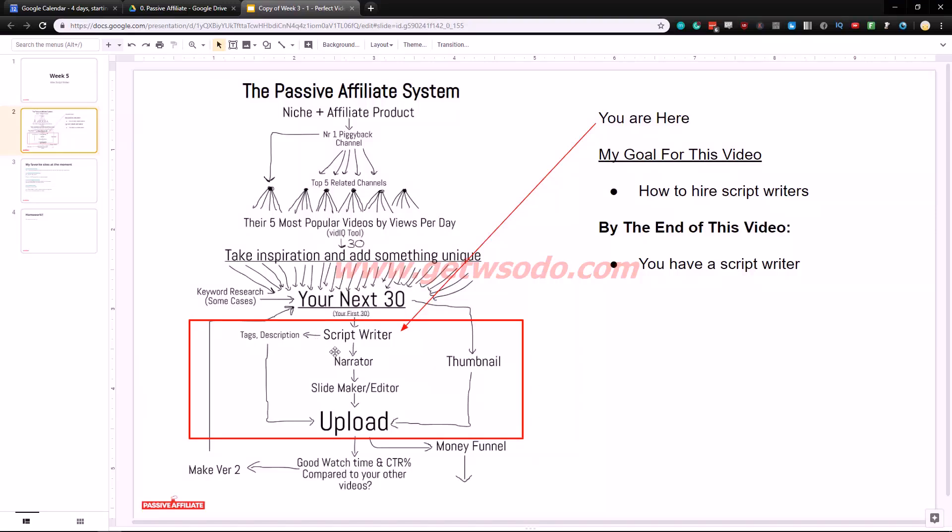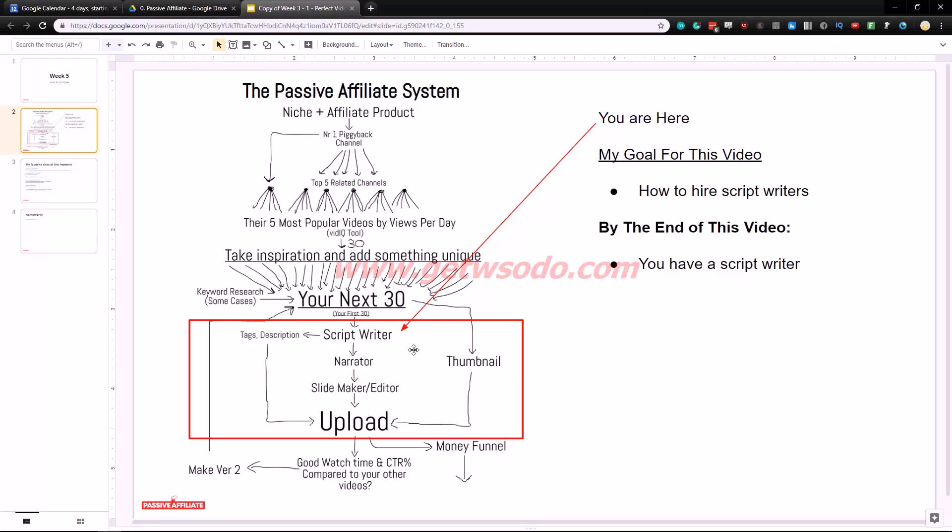Now if you want to do everything yourself that's fine. Like I said, you can do all of this yourself for free. But I would hire a script writer. It's just such an easy task to outsource. There are thousands and thousands of writers out there that can do a much better job than you can or especially me.